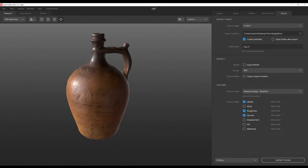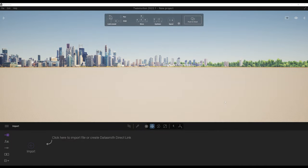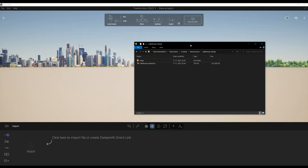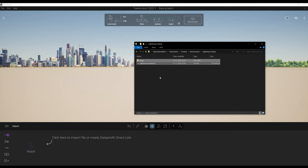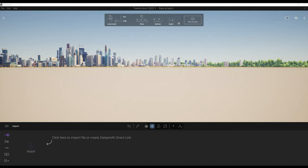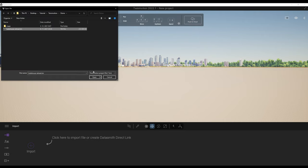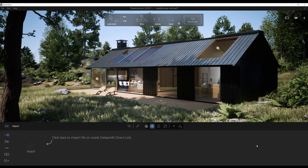Now I am in Twinmotion. Before doing anything else, I'll load the demo scene. I went to the Twinmotion installation folder and made a copy of the demo scene on my desktop so I didn't modify the original. I'll go to File, Open, find the file and open it to load the scene. Now we have something nice to look at.